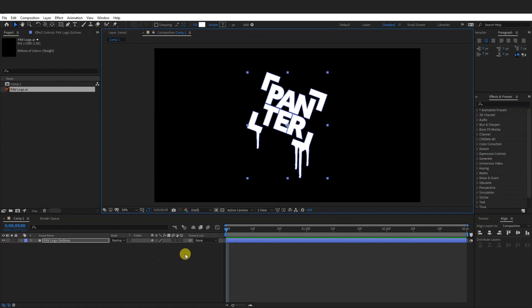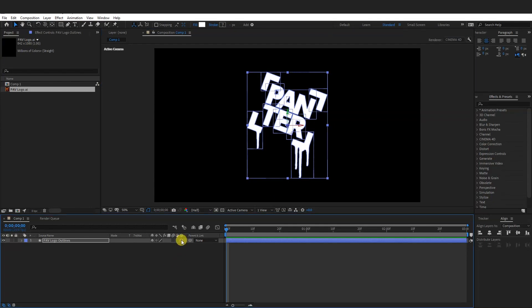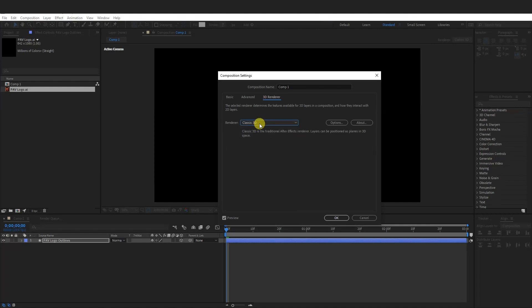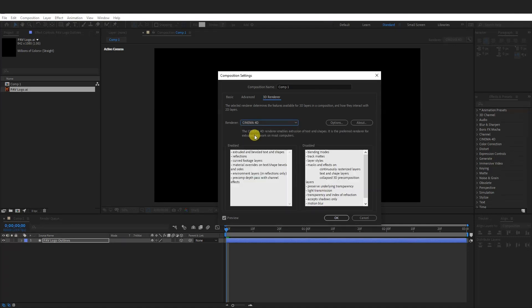So from here we're going to activate this 3D option here, this little cube. And also make sure that the render is on Cinema 4D. Click on it. Usually it's on Classic 3D. Change it to Cinema 4D and click OK.